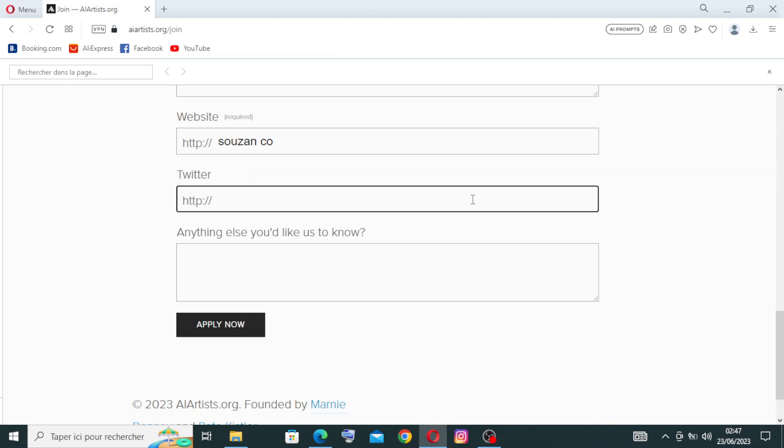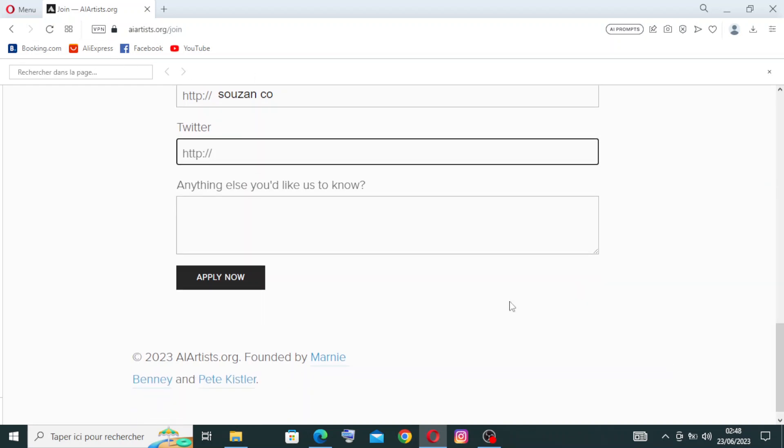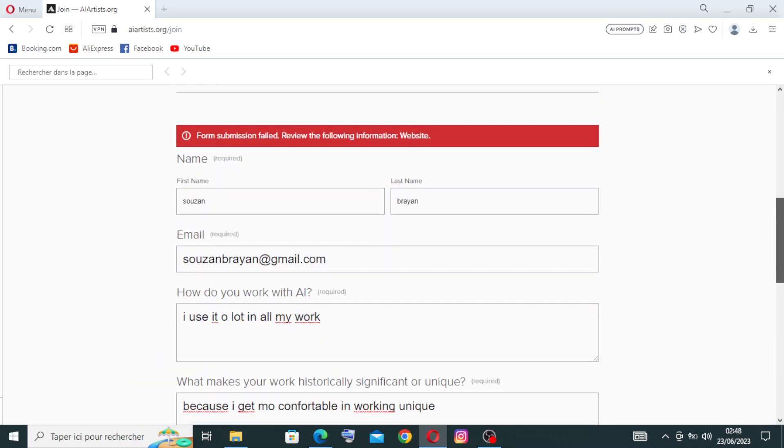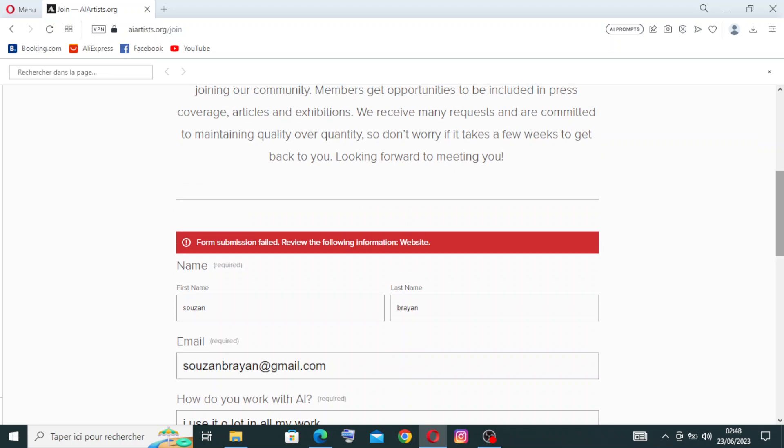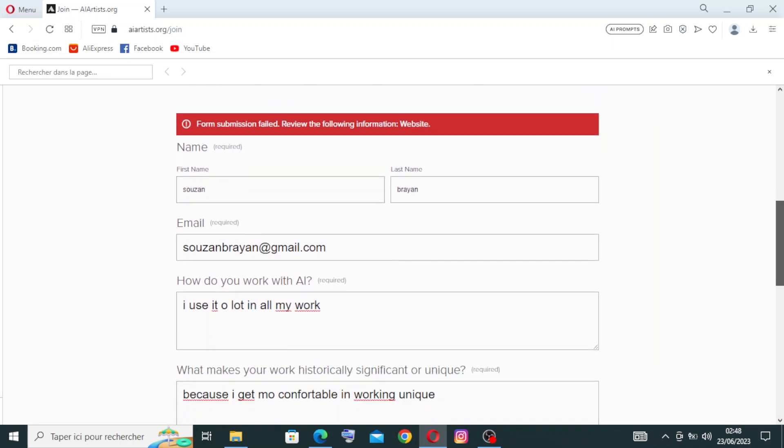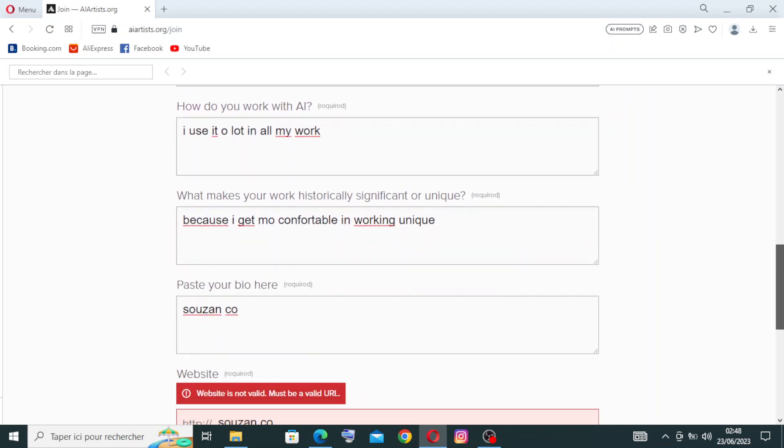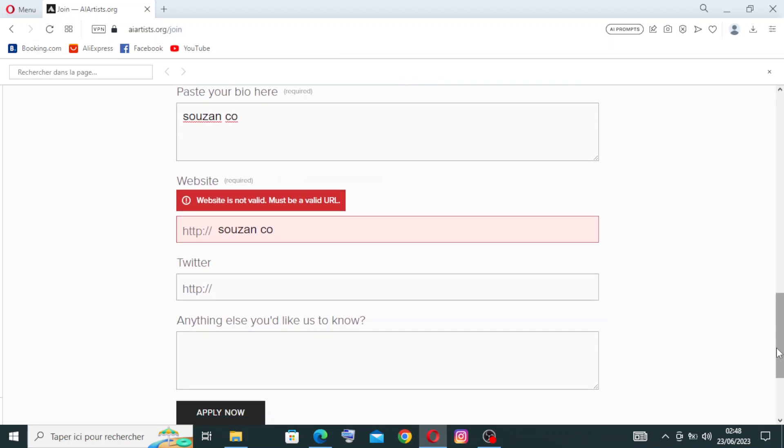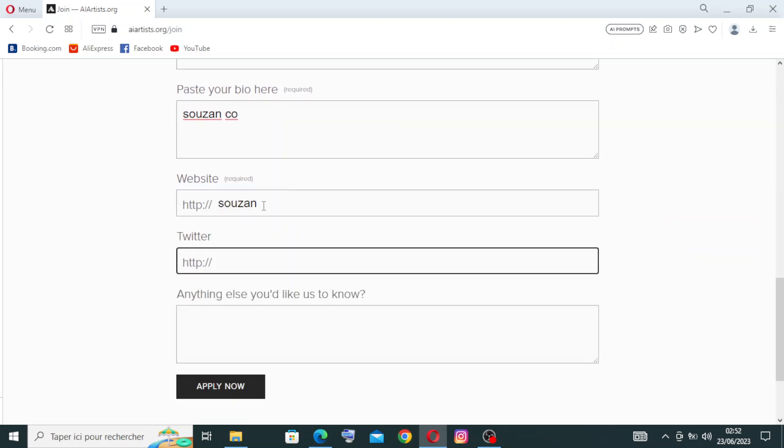They don't ask for our Twitter, it's not required. Anything else you'd like us to know? I don't have anything else. Let's try to apply for submission. Review the following information: website. It should be without any space, any points, any www or all of that. Let's now apply.